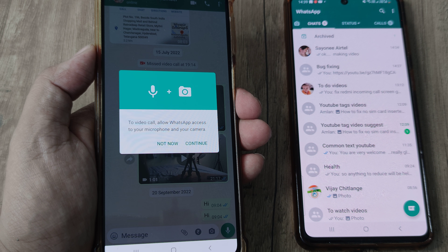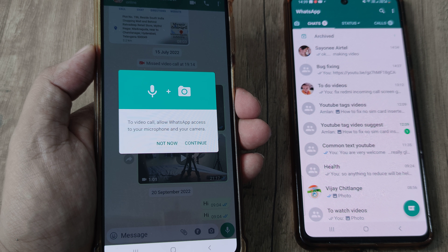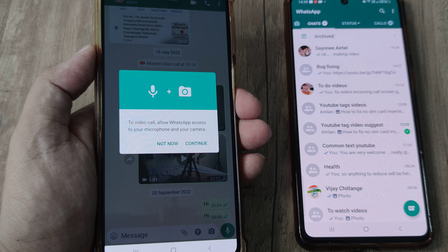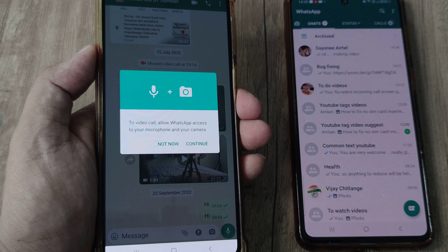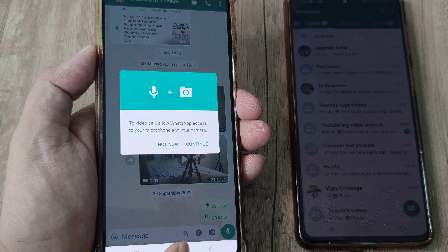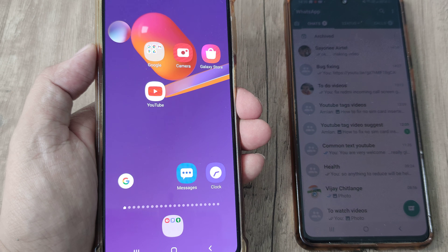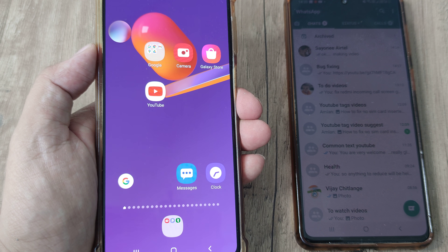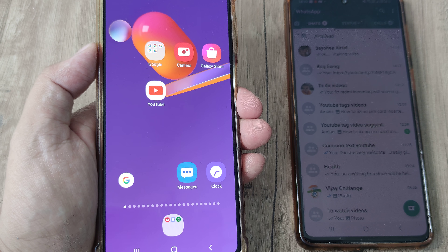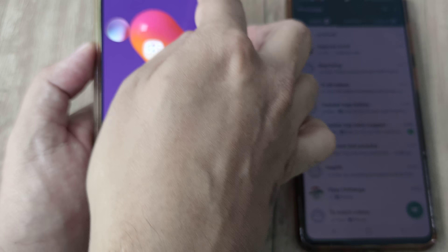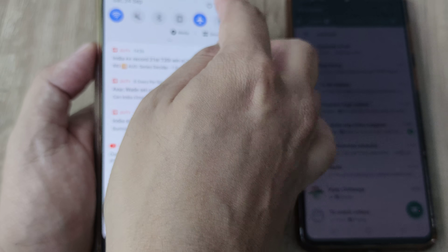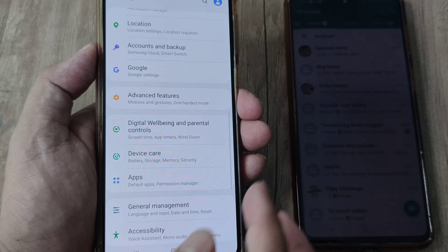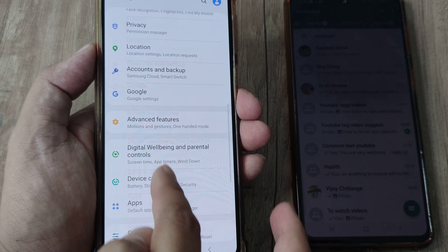A few days back a close friend of mine had a similar issue. Whether it's WhatsApp or any other application on your phone, we need to give apps certain permissions, and that's what we are about to do right now.